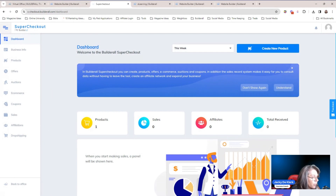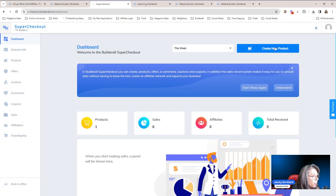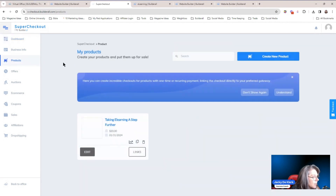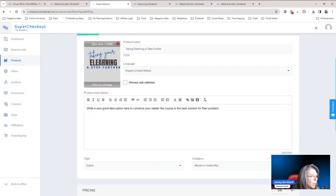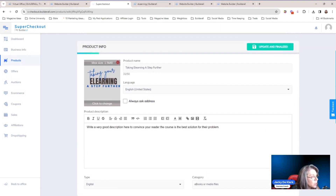Now if it's the first time that you are using that specific domain, it's not going to look exactly like this — it's going to ask you for your business info. But once you have saved your business info, you will be able to click on create a new product and it will take you through the steps up to this point. For this example, I'm just going to click on edit so you can see exactly what you need to do. I'm not going to go through each and every single area inside of SuperCheckout — you will need to fill that in yourself. I'm only going to focus on the things you have to add to make sure that the course is released.